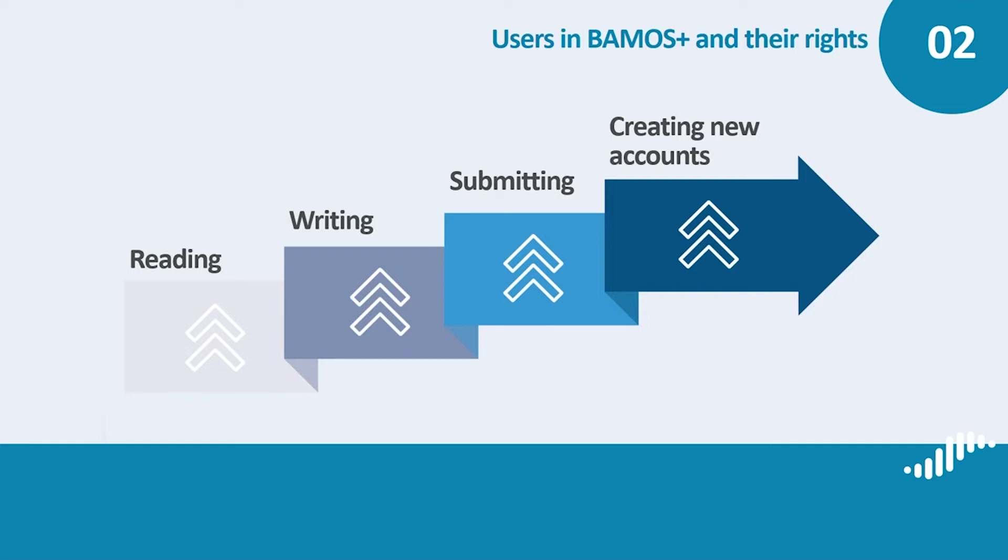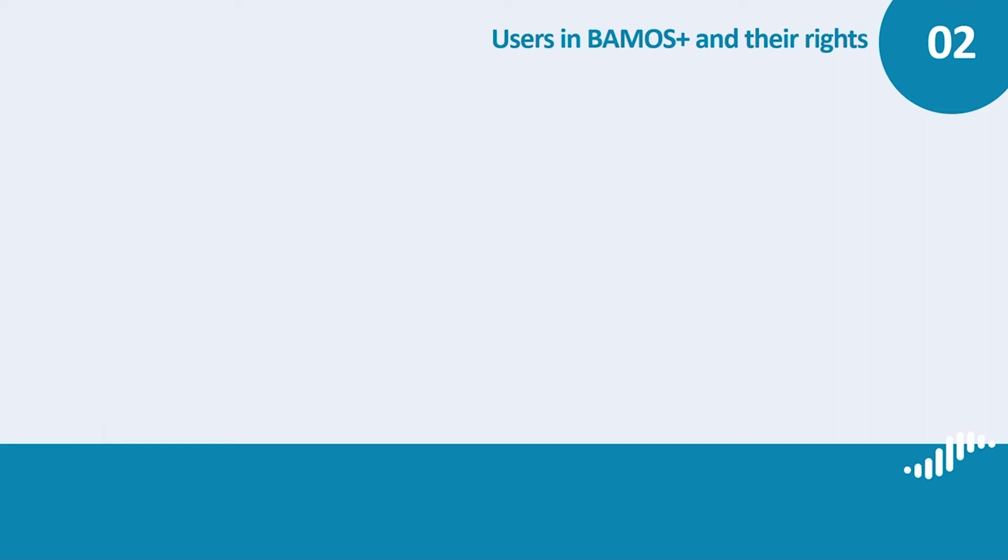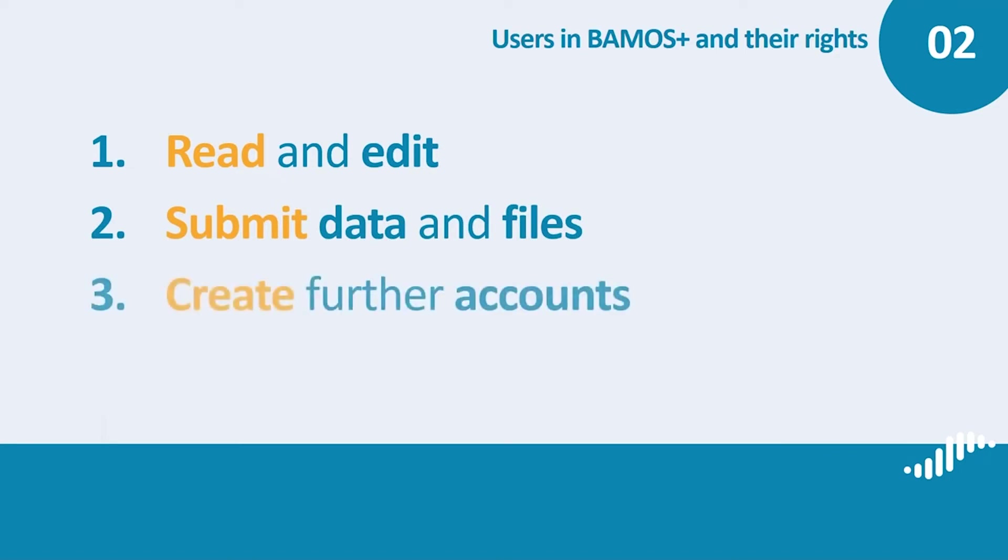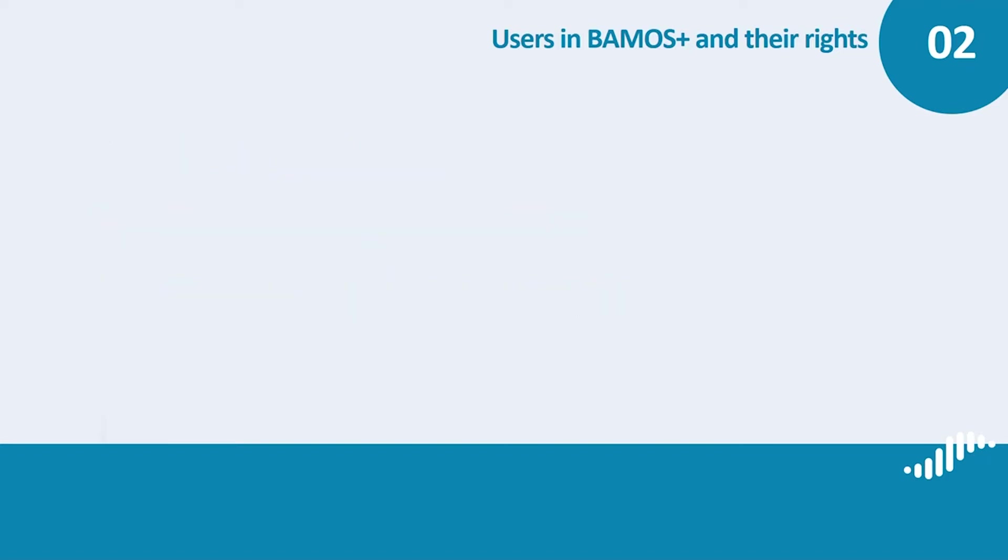To avoid any confusion, we will refer to both the initial user and the other users with the same rights as users with reading, writing and submitting rights. What are the specific roles of this type of user? These users can read and edit any section of their project in BAMOS Plus, submit data and files to the managing authority joint secretariat via the system—they are the only users who can do so—and create further accounts for any type of user.